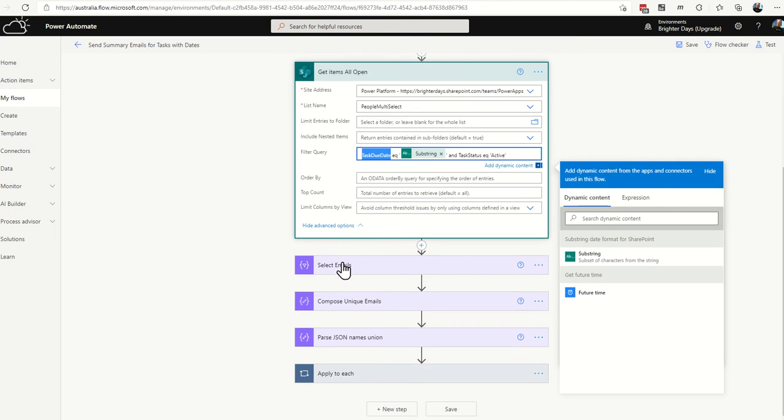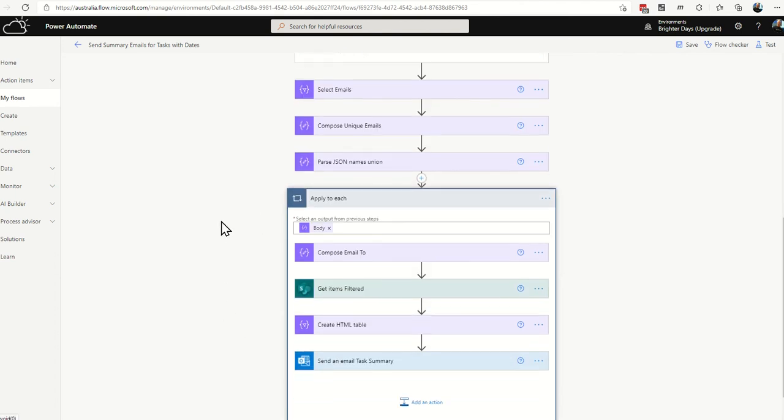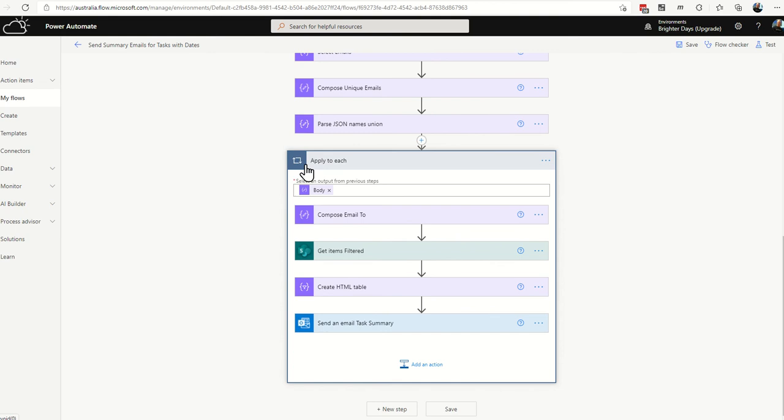And then we run through the same steps as before, selecting the emails, composing the unique emails, parsing the JSON. That's all in the previous video that was linked in the chat or description for this one. And then extend your apply to each.